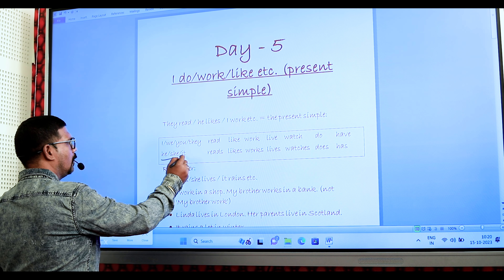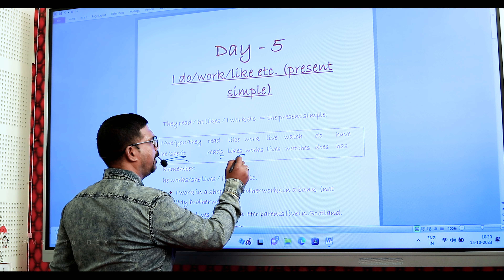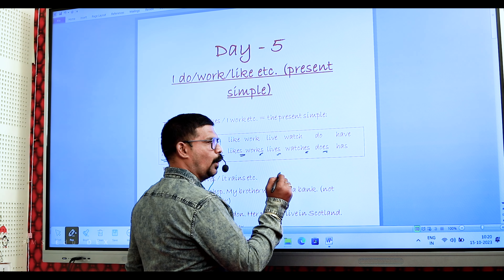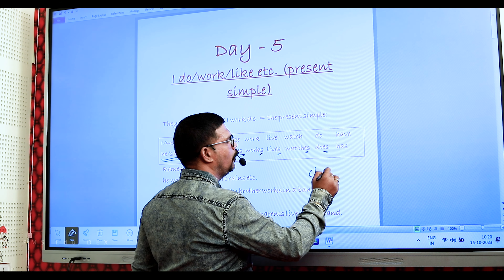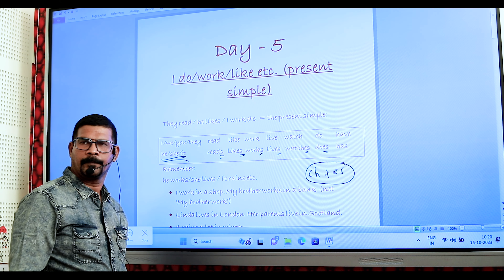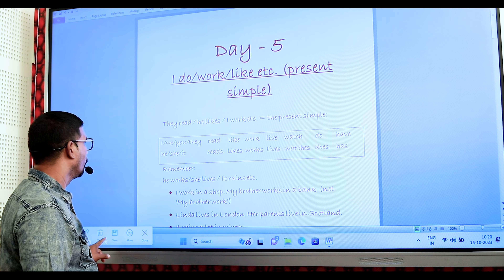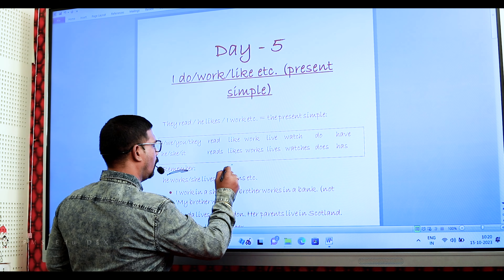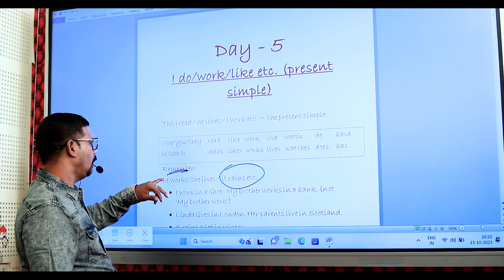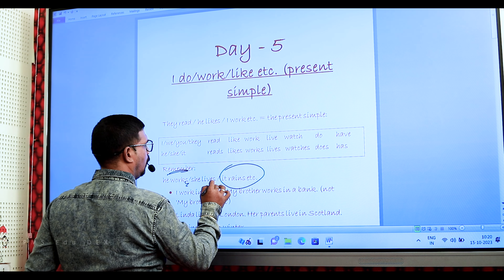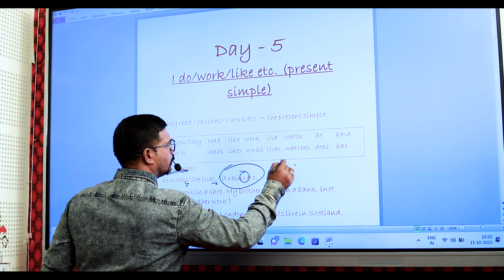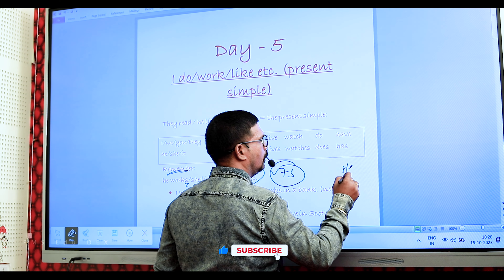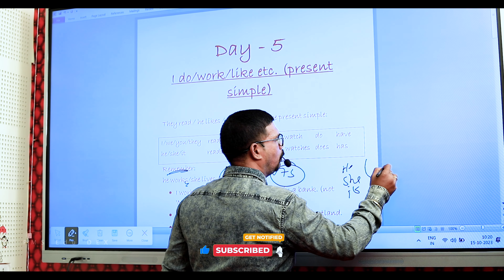He works, she leaves, it remains — verb plus S. This applies to third person singular: he, she, it. When the third person singular comes in the sentence, we need to add verb plus S. For example: I work in a shop. My brother works in a bank — not 'my brother work' — because 'my brother' refers to third person singular.